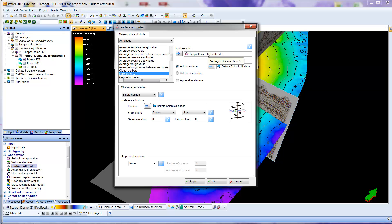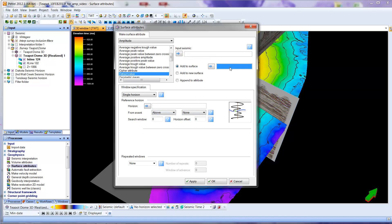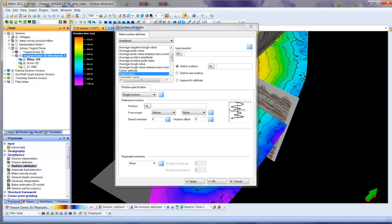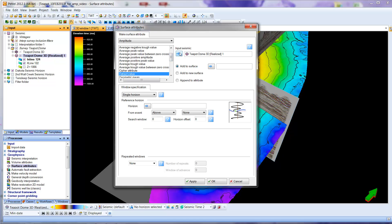Now there are some things filled in here that I'm going to get rid of by clicking and hitting delete so that this looks like it would look if you first started. So I'm going to first of all place seismic data because the inherent amplitudes are coming from the seismic data, the teapot dome data set. So I'm going to highlight that, and then I'm going to use the arrow to fill in the seismic data.